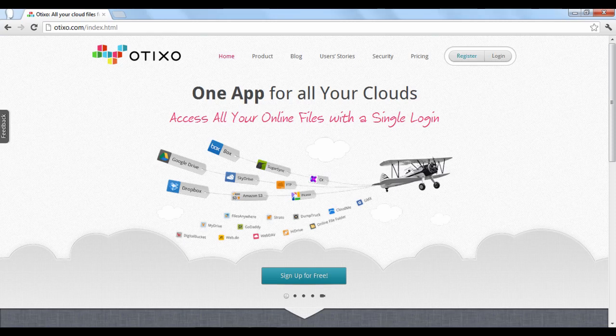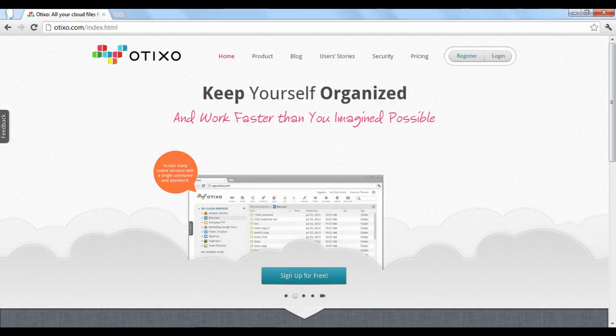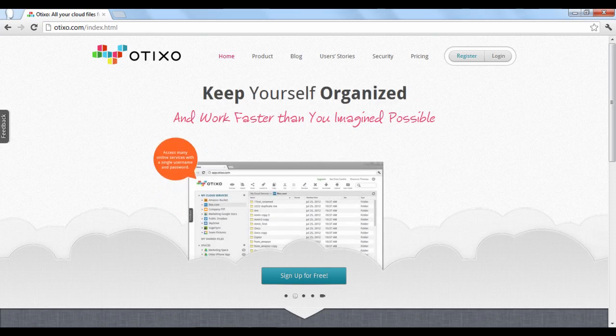Otixo.com is a web application that you can use to collect all of your files that are stored around the web on cloud services and put them all in one place where you can manage, share, and work on them.